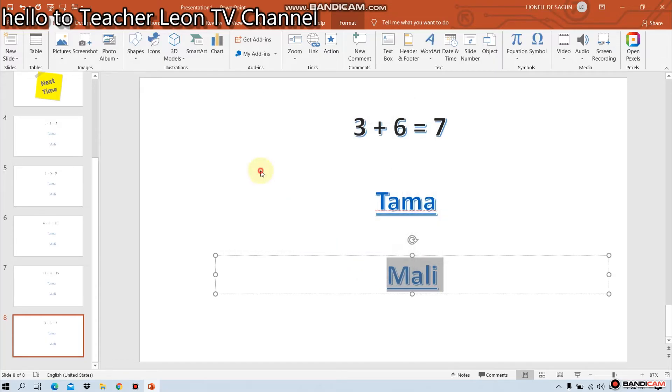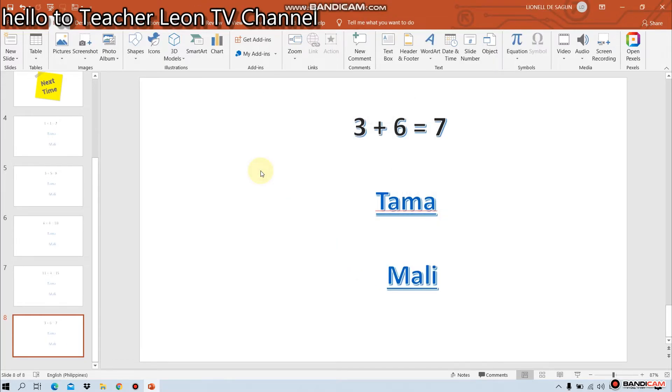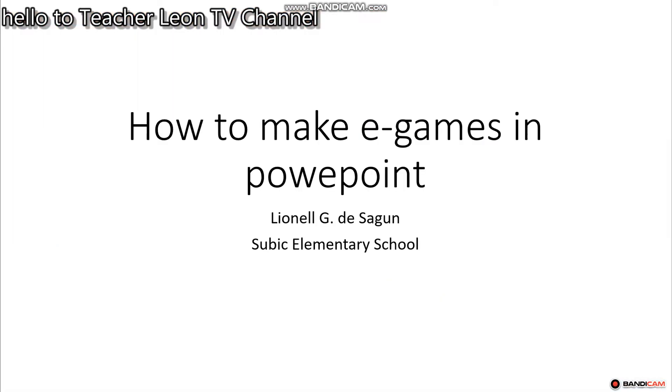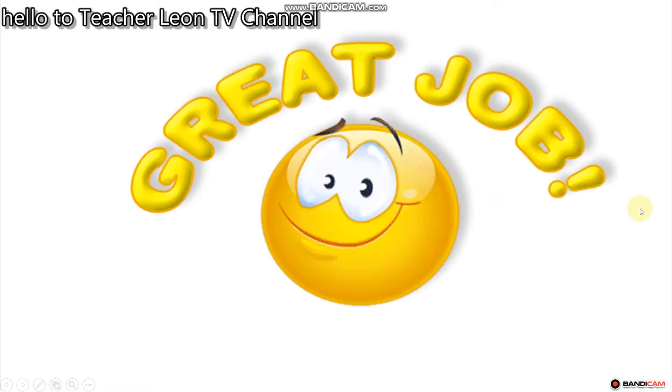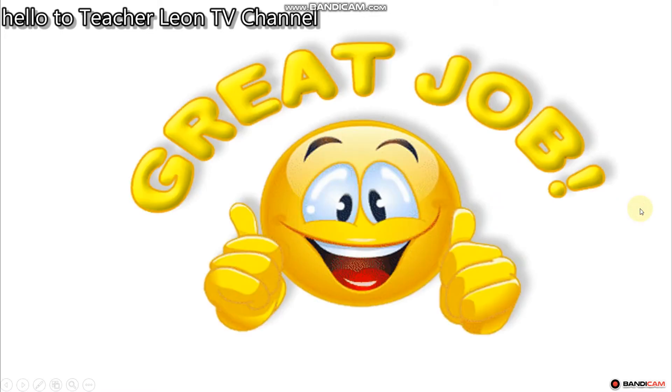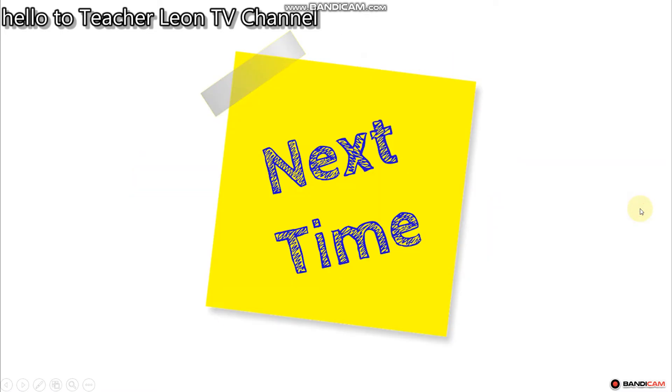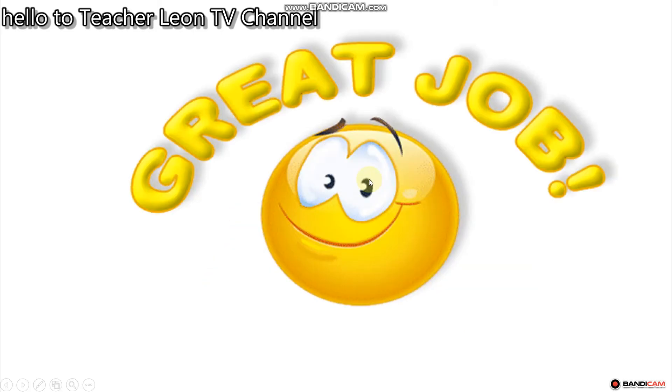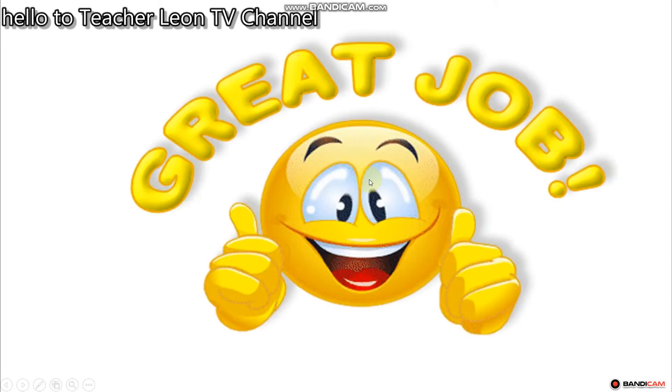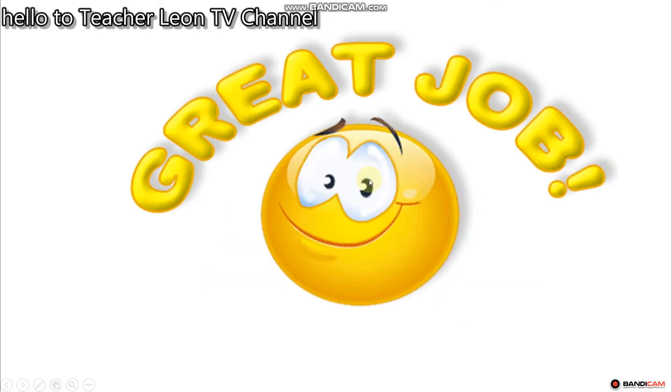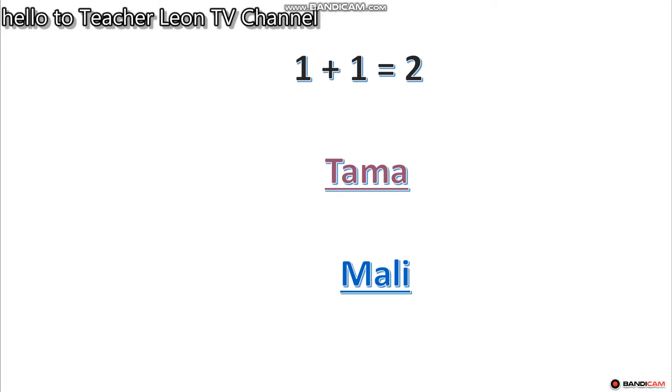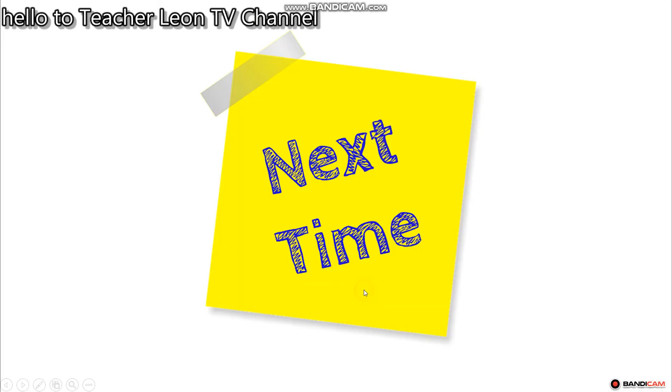Then, okay. Let's, let us see. Tama. Ready. Go. How to make E-game sa PowerPoint. Great job. That's time. 1 plus 1 is equal to 2. Pinggutin natin ang tama. Ano kayong lalabas? 1 plus 1 equals 2. Pinggutin natin ang mali. Ano kayo ang lalabas? Next time.